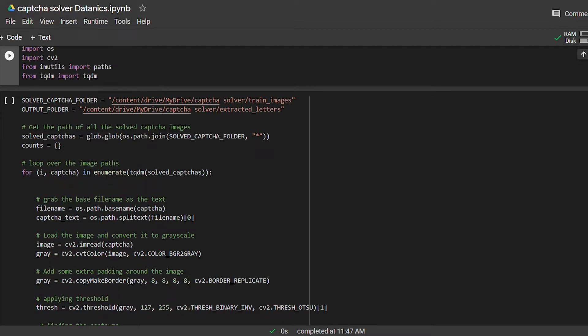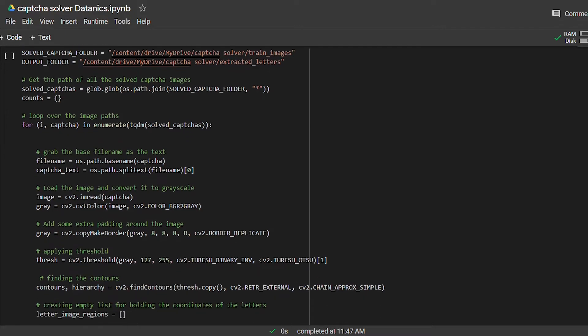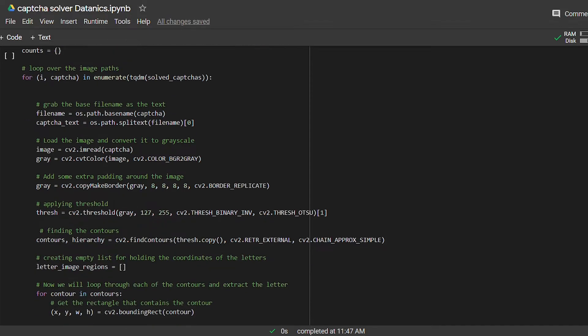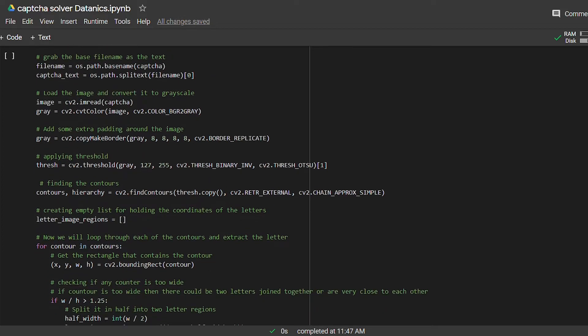Next we will loop over each training image. Then we will extract the image name, because we know that the CAPTCHA text and image name are the same. After this we will read the image and convert it into grayscale.